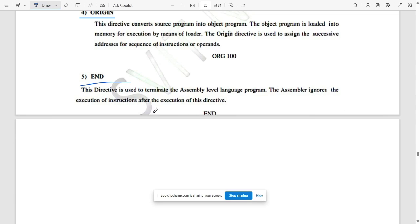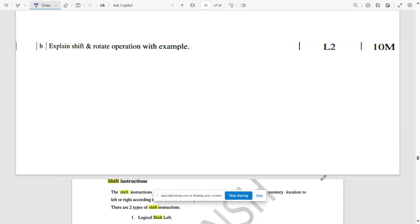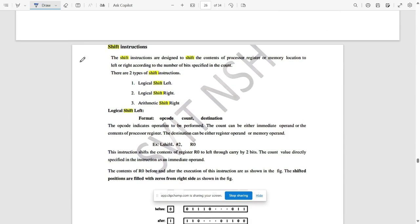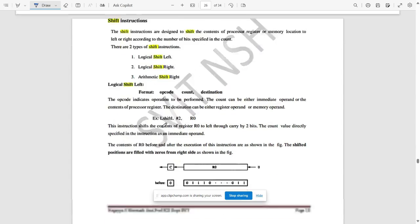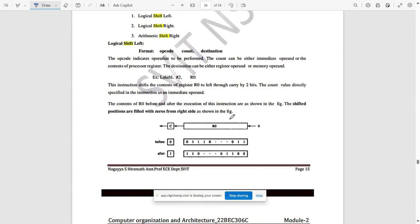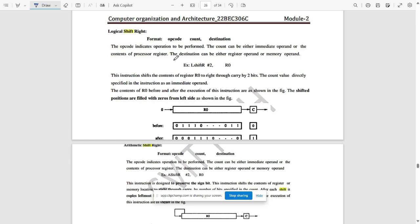The next question is: explain shift and rotate operations with an example. Shift instructions have two types: logical shift left and logical shift right, plus arithmetic shift. Logical shift left shifts bit values to the left; logical shift right shifts them to the right. The example uses #2 to indicate shifting twice, with the result stored at memory address R0.